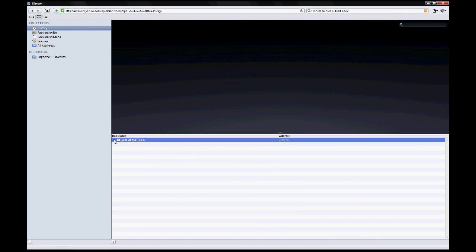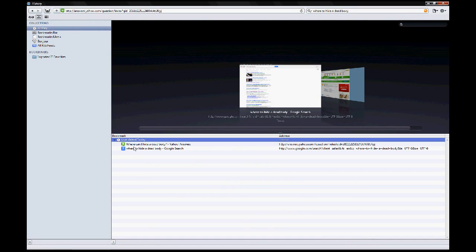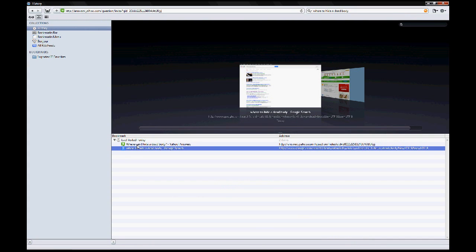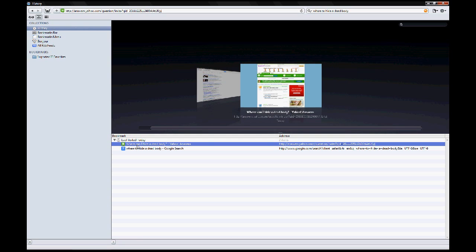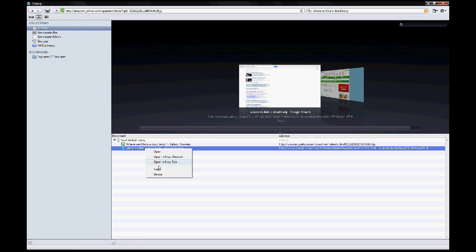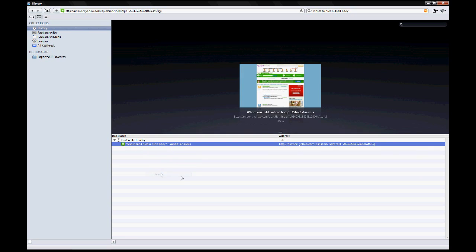And then here it lists all the sites you visited. You can individually delete the sites by right-clicking and pressing delete.